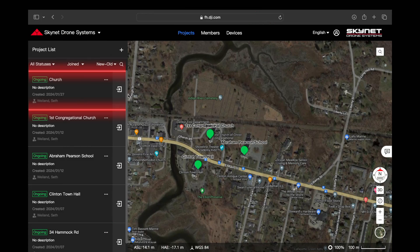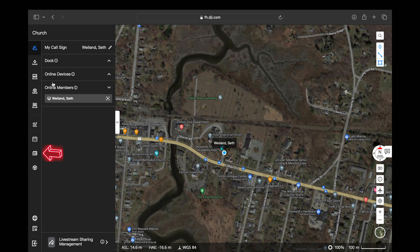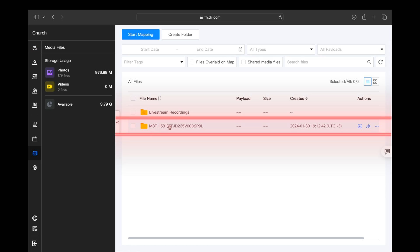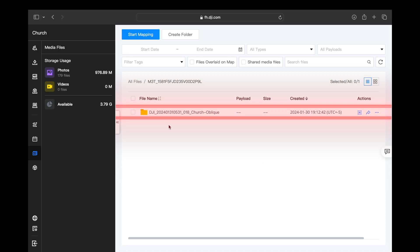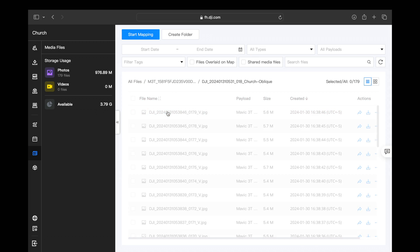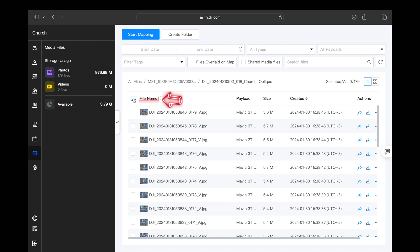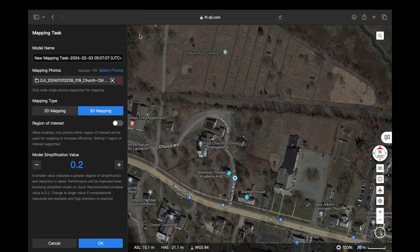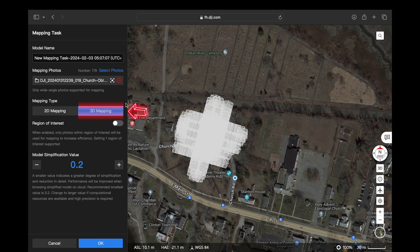With our flight mission complete, enter our project and scroll over to the left and down to media files. Click on that, then scroll over to the M3T file, click on that, and then select our church oblique flight mission. Once we've selected our flight mission, select all of the data files we created by selecting the file name, then click start mapping. Scroll down and ensure that 3D mapping is selected. I leave region of interest off so I get all of the data from all of the photos collected.